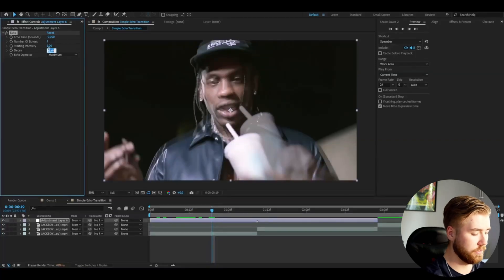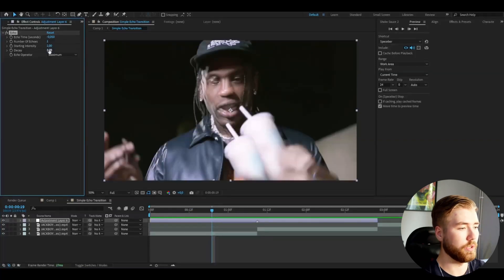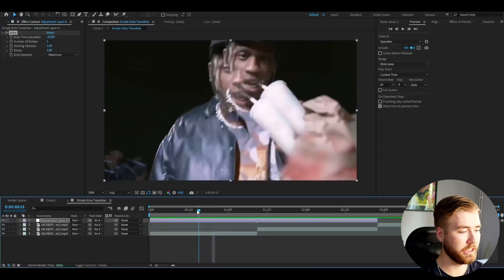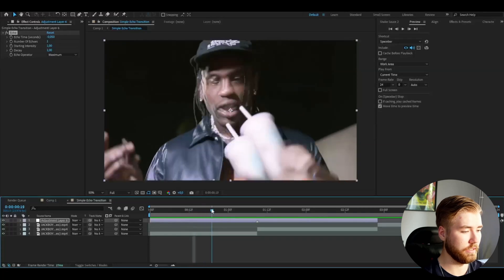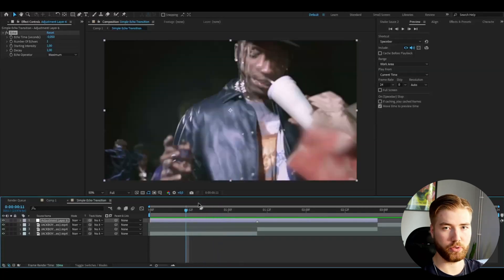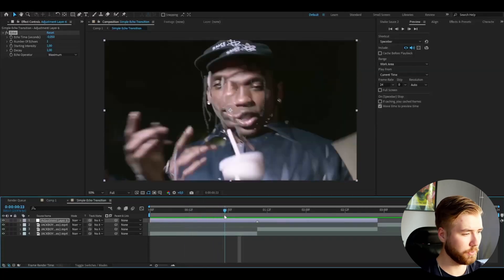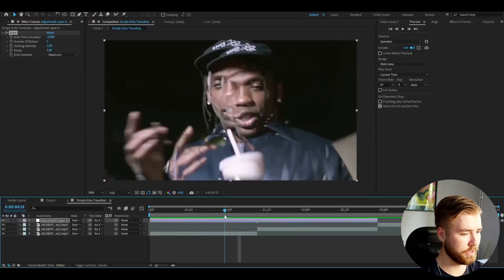I'm actually going to keep it at 1 to achieve the style I want for this transition here. So I'm going to keep it at this.